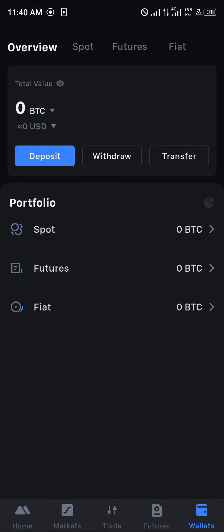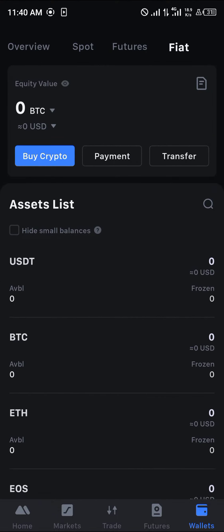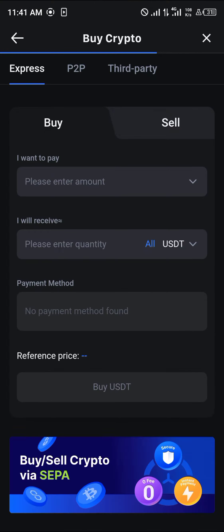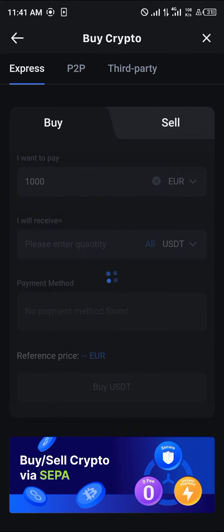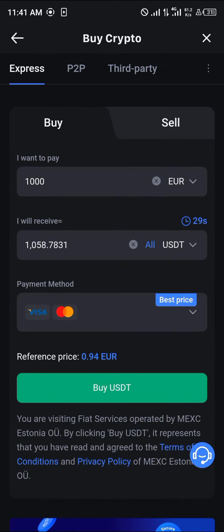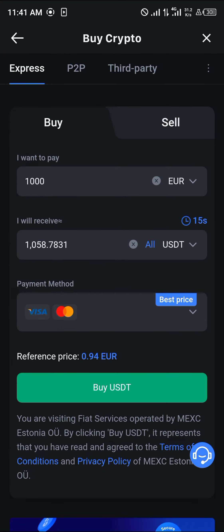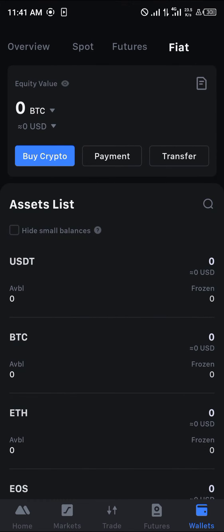You can also deposit fiat by clicking on 'Buy Crypto.' This lets you use your bank card to purchase crypto. Enter the amount in euros, pounds, or dollars — you can select your currency from the dropdown — and your fiat will be converted to USDT by clicking 'Buy USDT,' which charges your bank card.